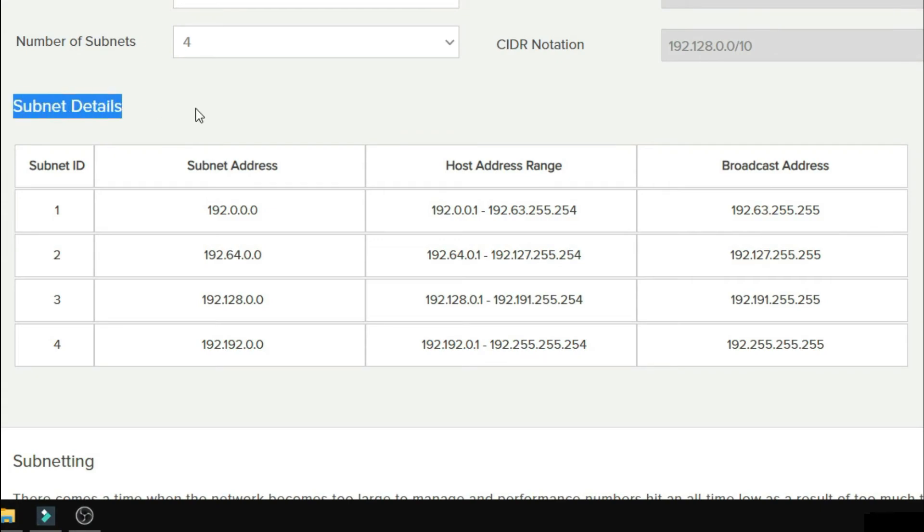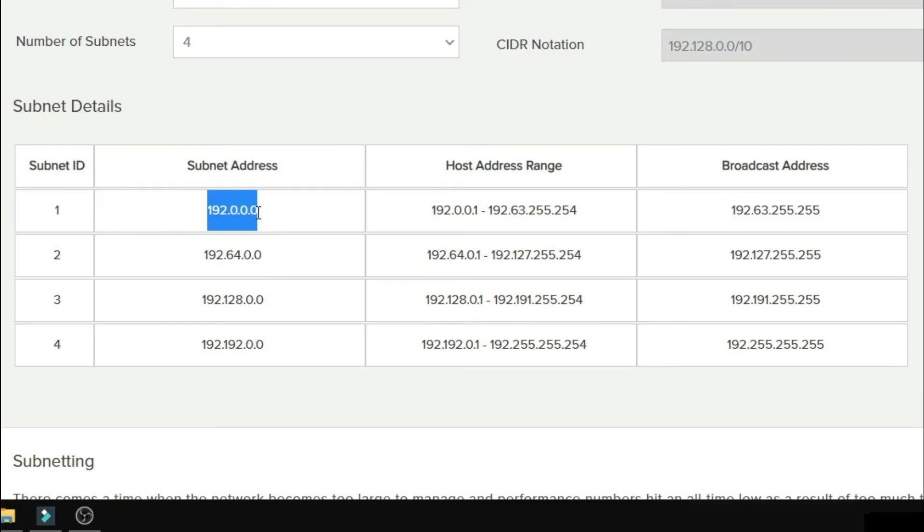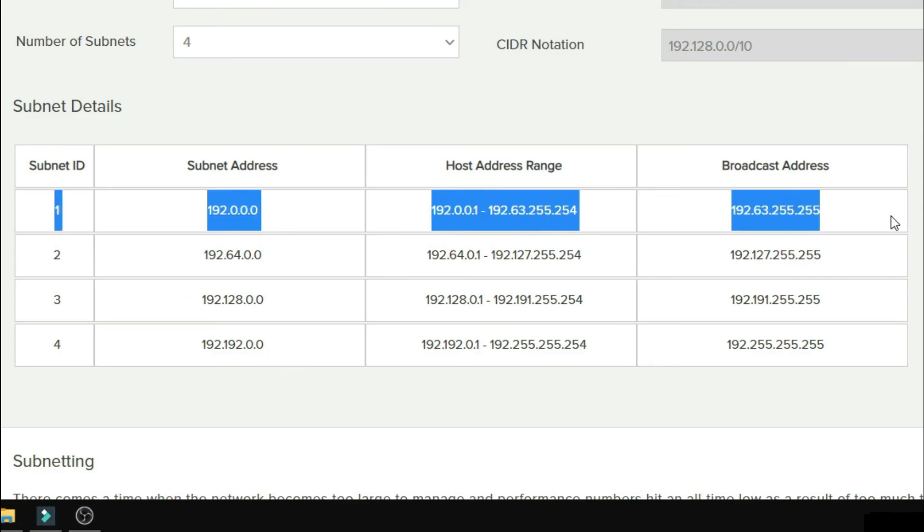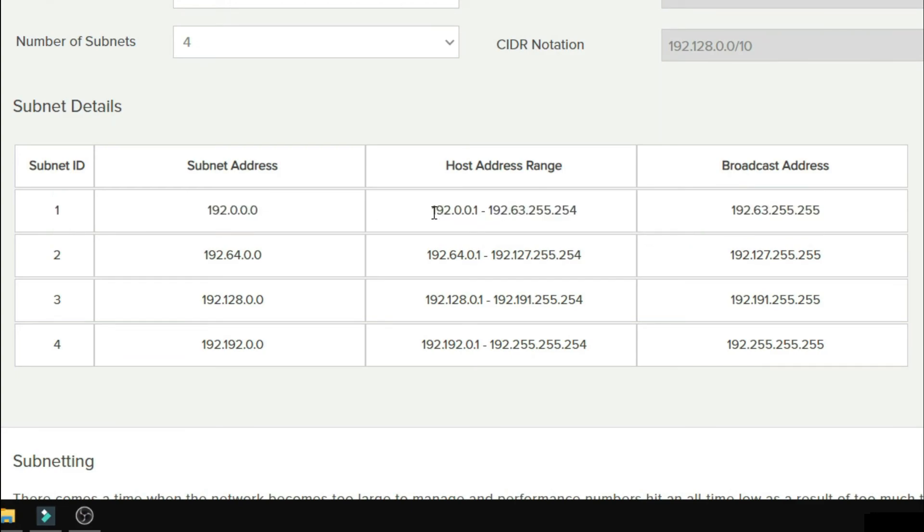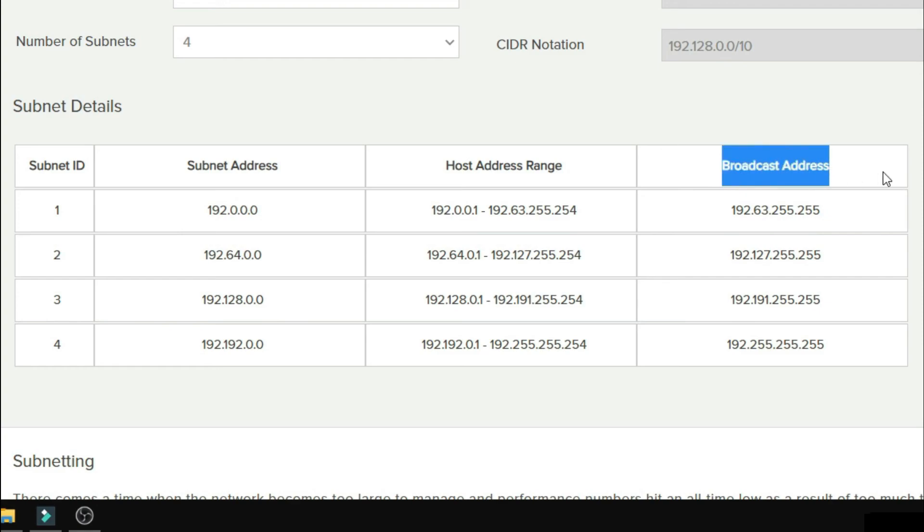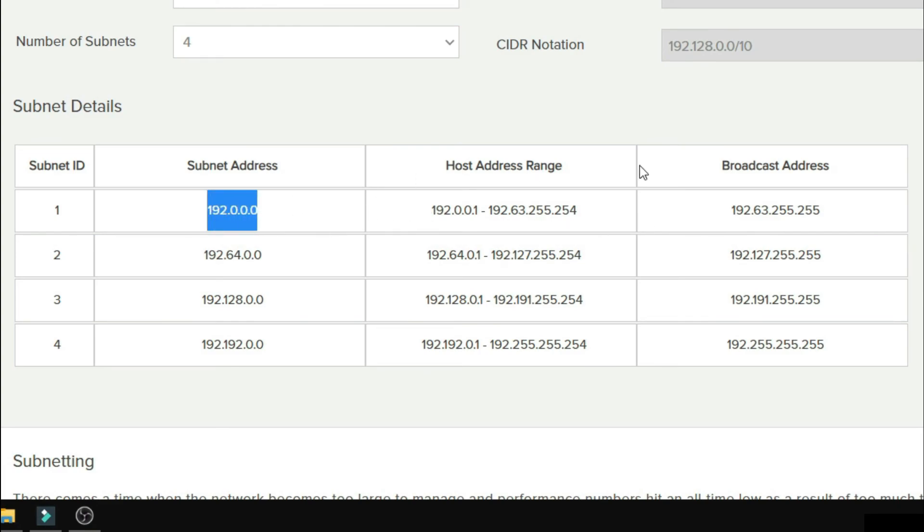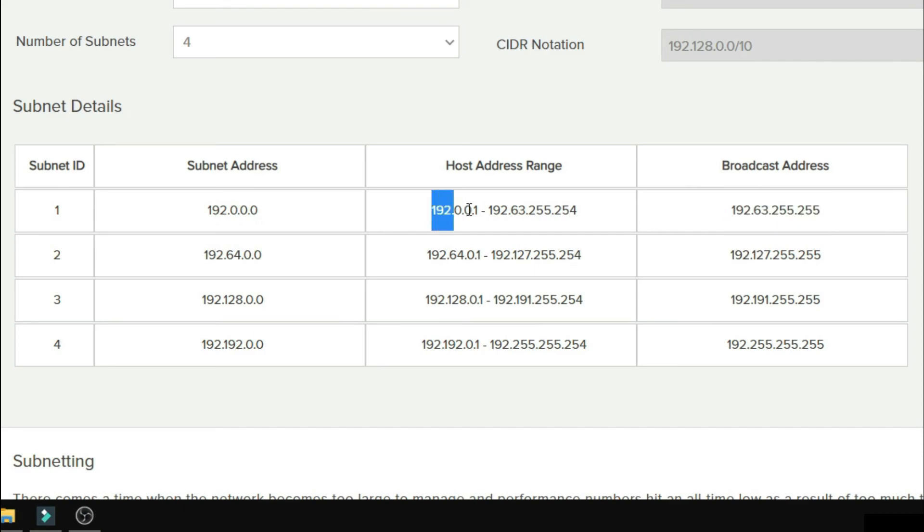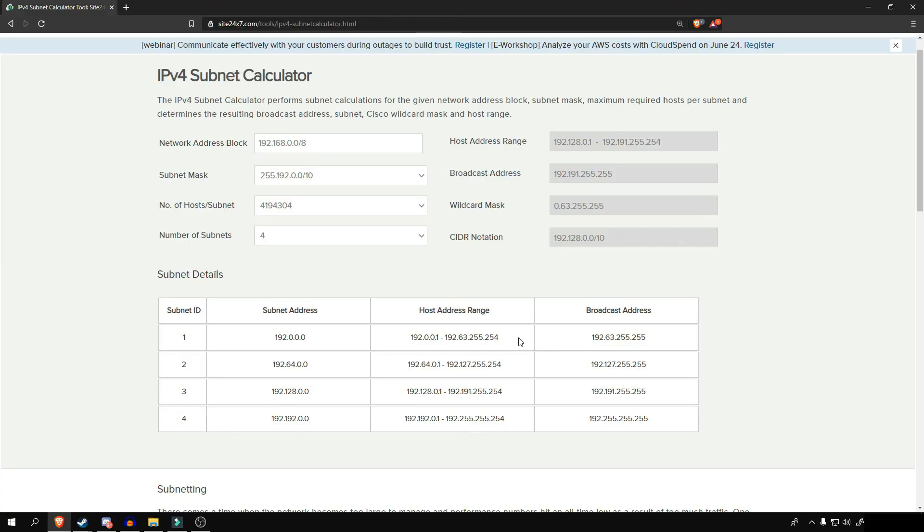We have here the subnet ID. And as we can see, we have four different subnets like we said earlier. And at the second column, we have the network address for each network. And on the third column, we have here the usable IP range. And at the network one, which is 192.0.0.0, we have a usable IP range that can be assigned to PCs or IP phones, etc., ranging from 192.0.0.1 up to 192.63.255.254. Then at the last column, we have here the broadcast address, which means that all devices that are connected to this network, if we use this address, our message will be broadcasted to all devices in this network.